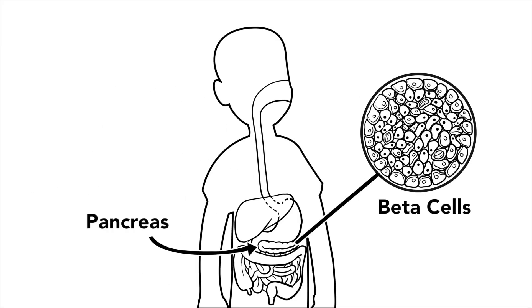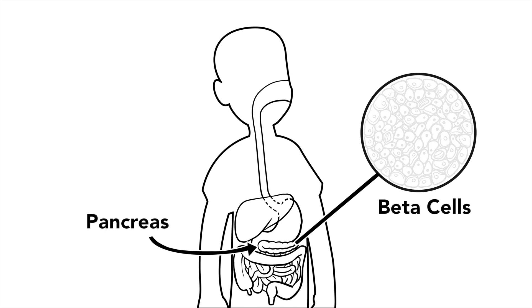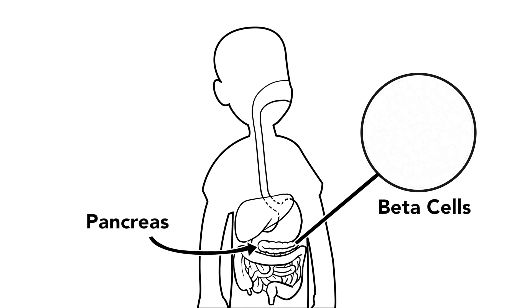Unfortunately, there is no cure yet that will stop the immune system or replace the beta cells of the pancreas that have been attacked.